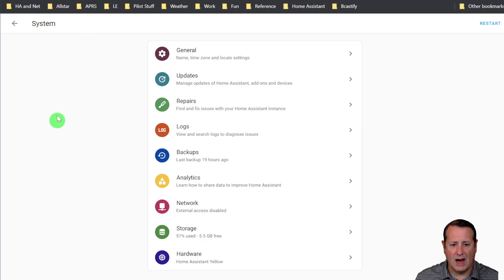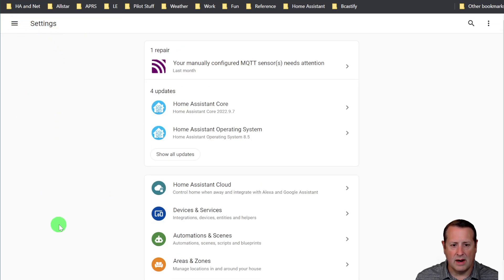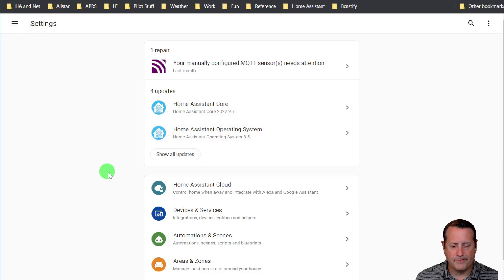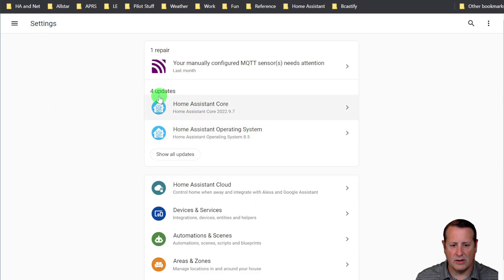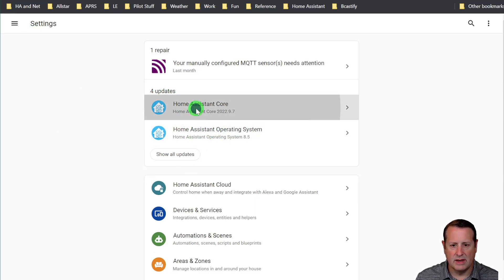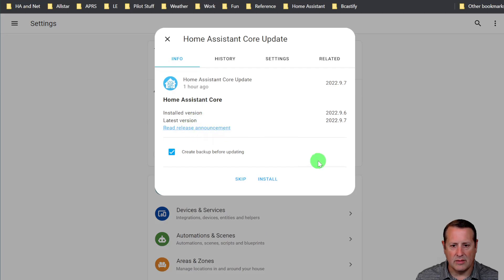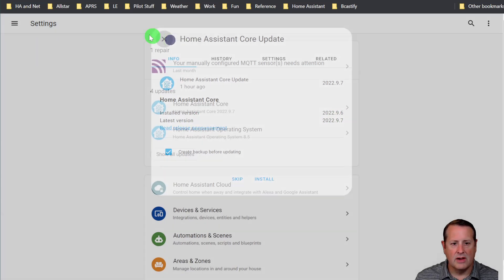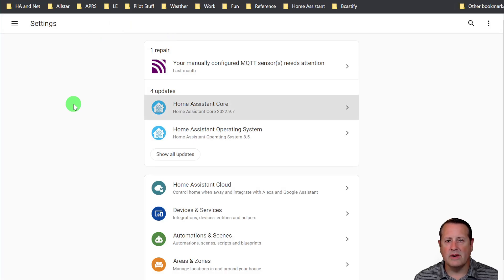And now I'm running the Yellow on here, and there's some updates available as well. This is because the Pi was running an older version 9.6. Now it's ready for 9.7. So now my Yellow is actually running the configuration that was on my Raspberry Pi. So you could see how easy that was.